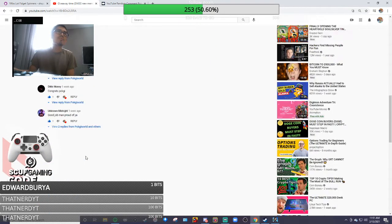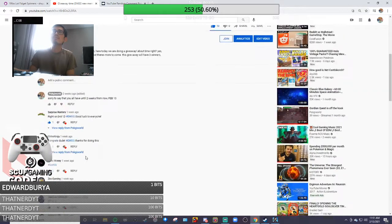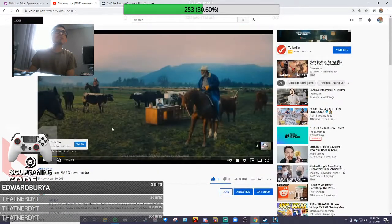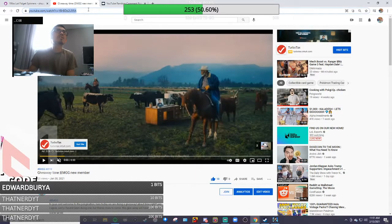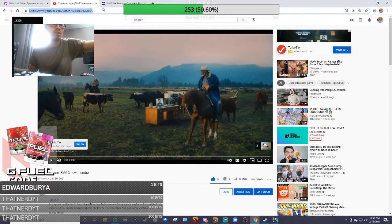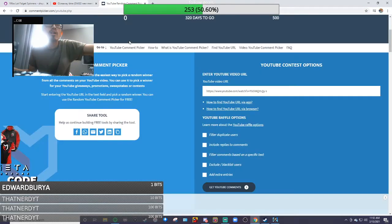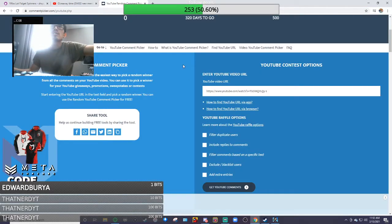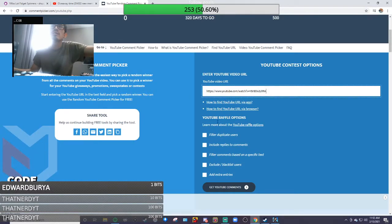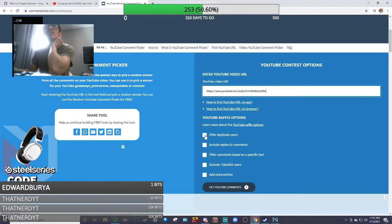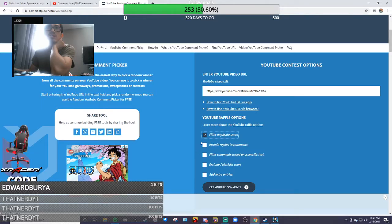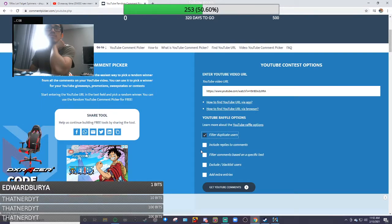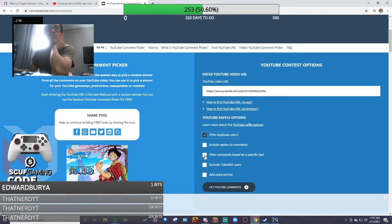So here I have all of you copied and pasted. I'm gonna jump to the random generator here, copy that, and then filter duplicates. Include reply comments? Nope, filter.